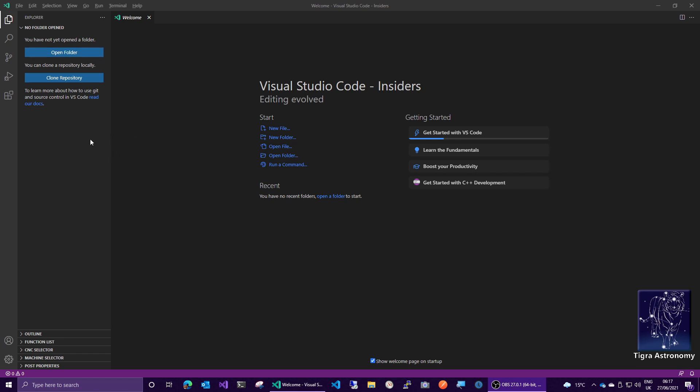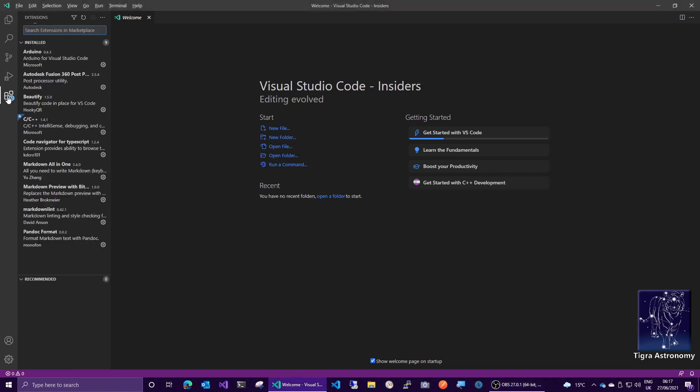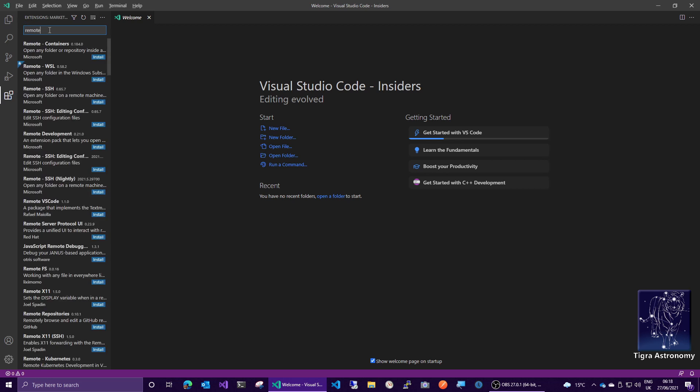The first thing to look at is we need another icon down here that's not there yet, and that is the remote tools that Visual Studio Code has. If you click on the extensions icon and then in the search box just put remote and press enter.